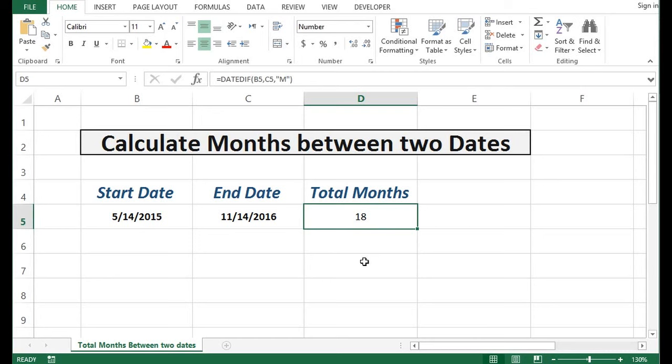So this is how we can make use of DATEDIF function to calculate total number of months. Also, we can calculate total number of years or total number of days using DATEDIF function, but the third parameter needs to be passed accordingly.